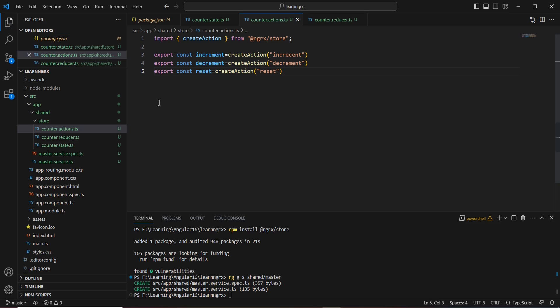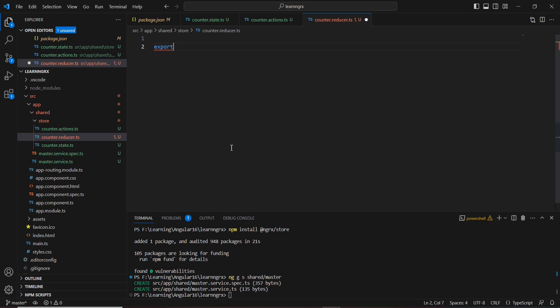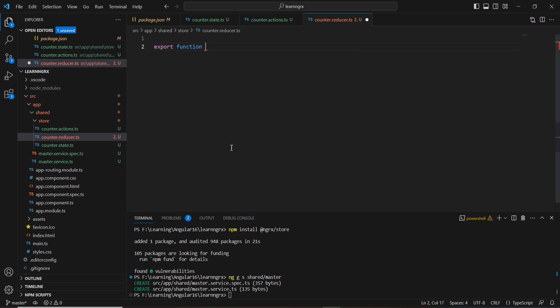Now we're done with our actions. Let me move to the reducer side. Reducers are functions that take two inputs: one is the actions and another is the state. Based on the actions and state, it will calculate the new state that should be updated in our store. Let me implement our basic reducer for the counter application.